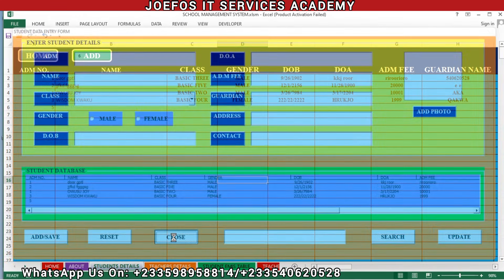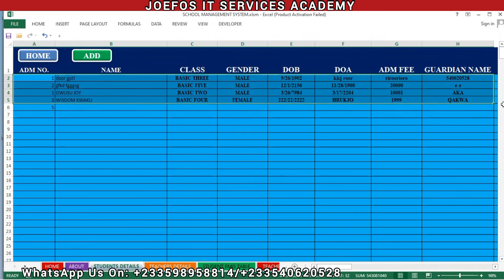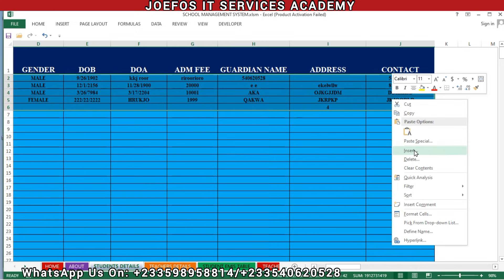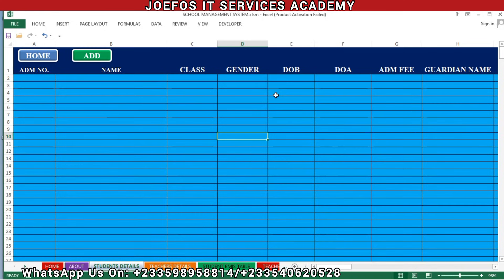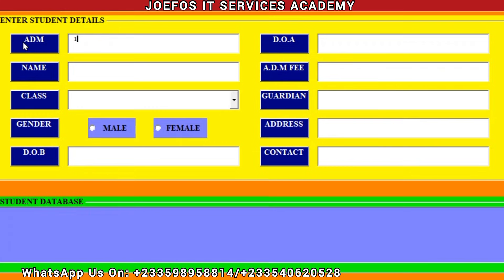Now we want to test how the system works, but before we do that let's click the Close button, then clear everything from the system. Select from the beginning to the end, right-click, and select Clear Contents. Now we have no details in our system. Let's click on Add — automatically the admission number here will be one, because we inserted code that generates admission numbers automatically.